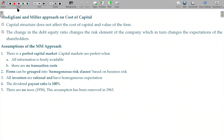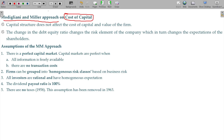Let us now discuss the Modigliani-Miller Approach and how this will have an impact on cost of capital application. We have already studied the capital structure approaches.